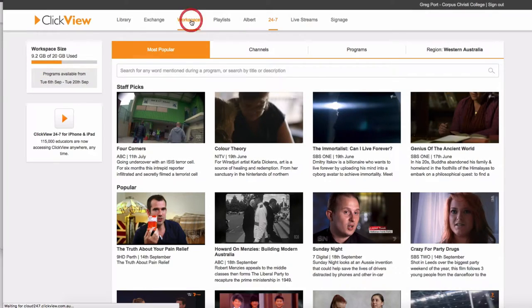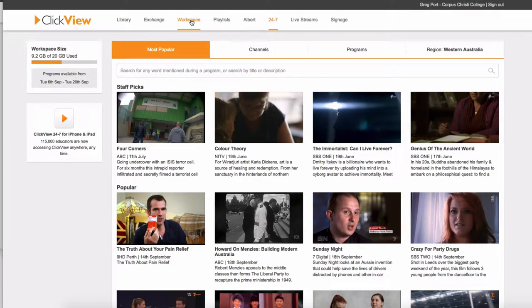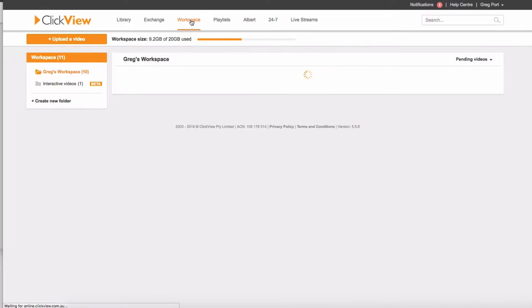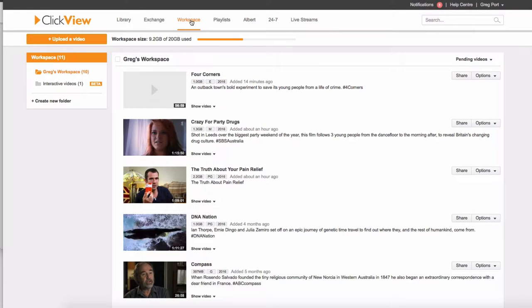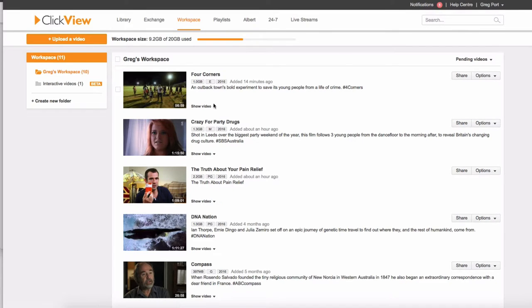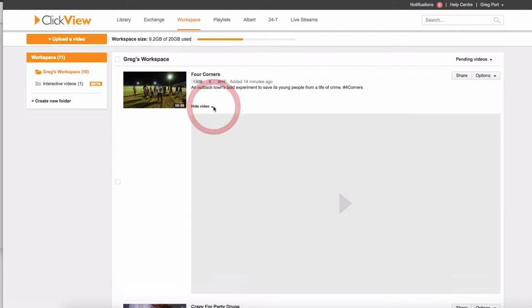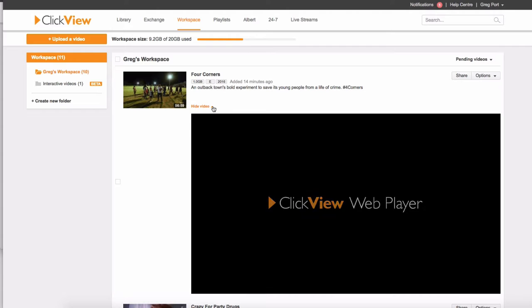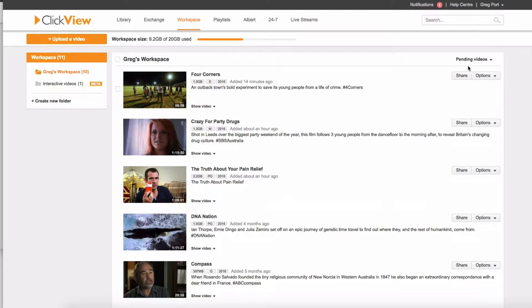All right. So now we're going to go across to our workspace. Now it might take 10, 15 minutes before the video is available in there. So you might need to wait a little bit of time, but there it is. Four Corners. There's that Four Corners episode. I can now play. I can watch that video and check it out from there.